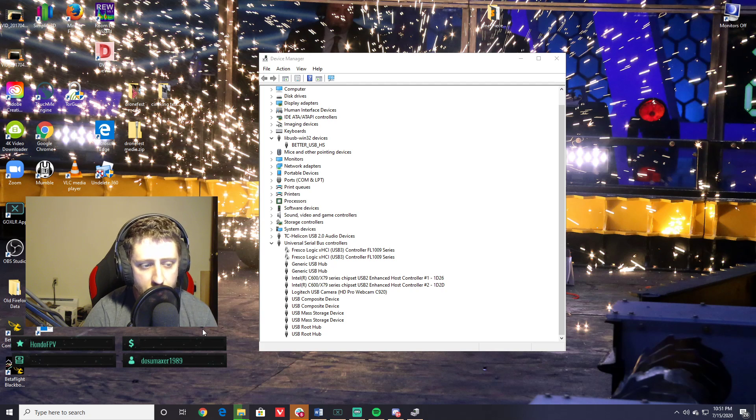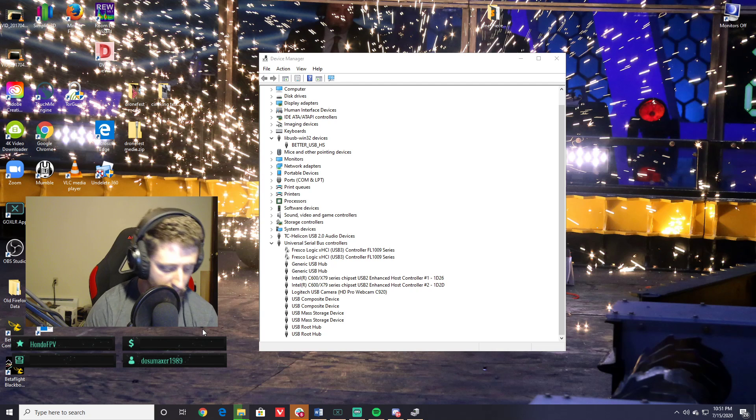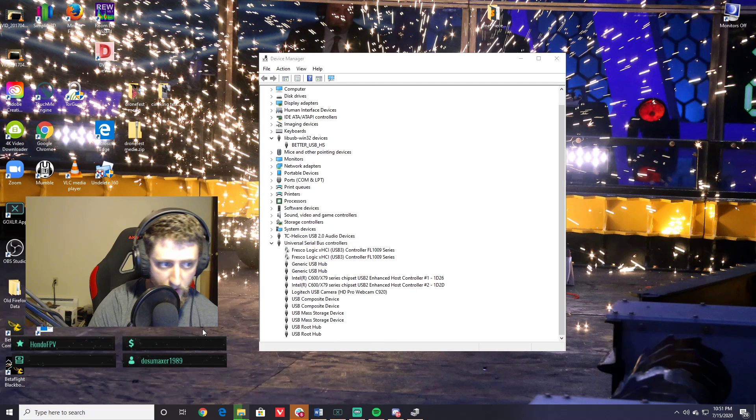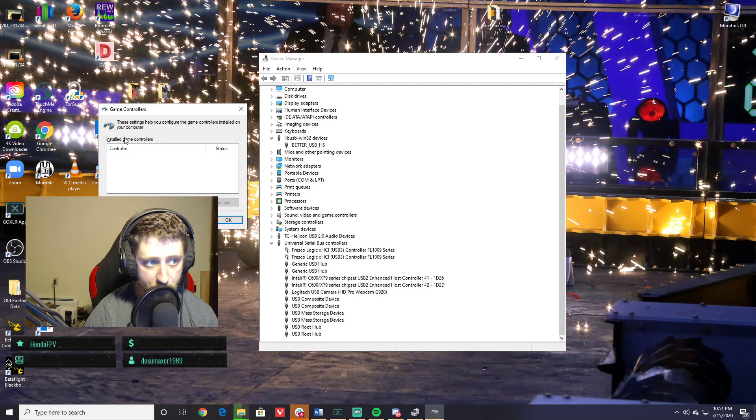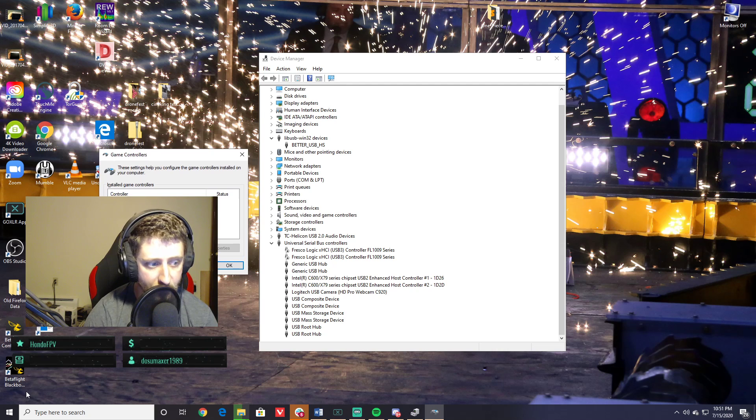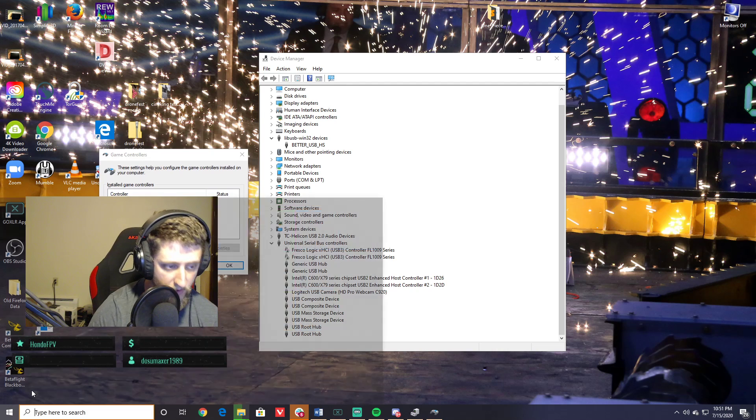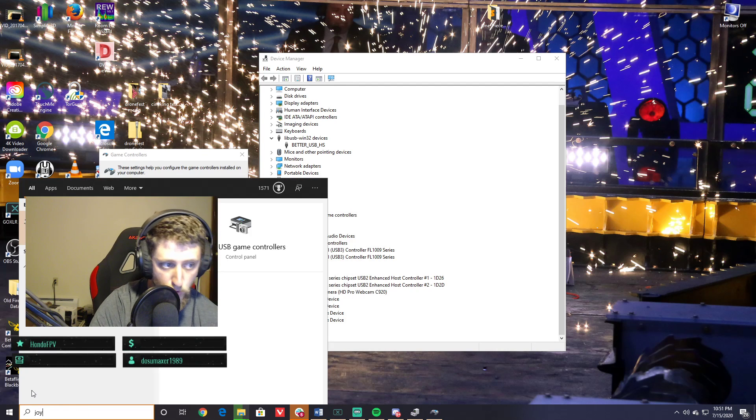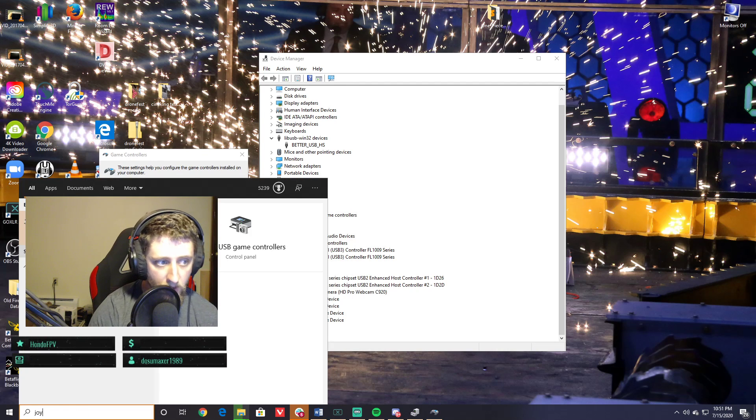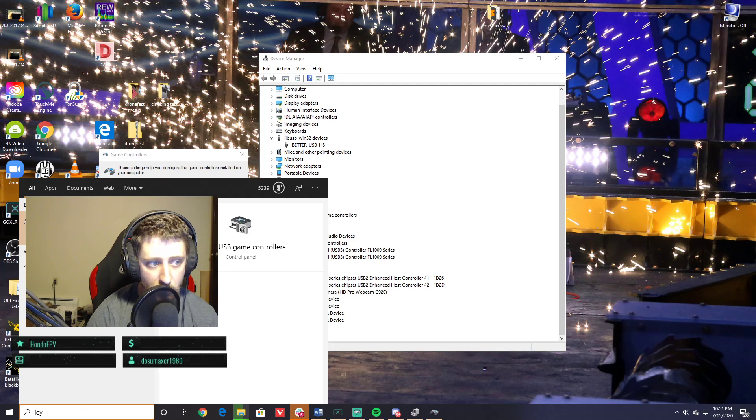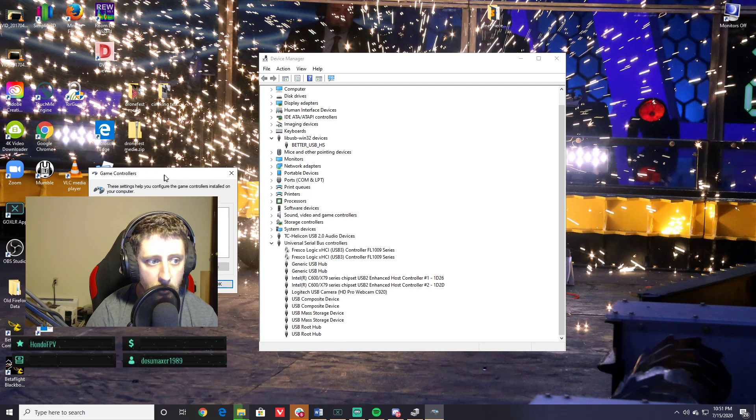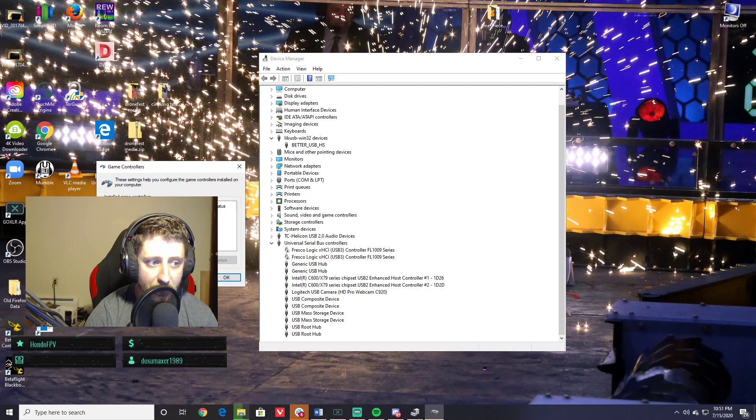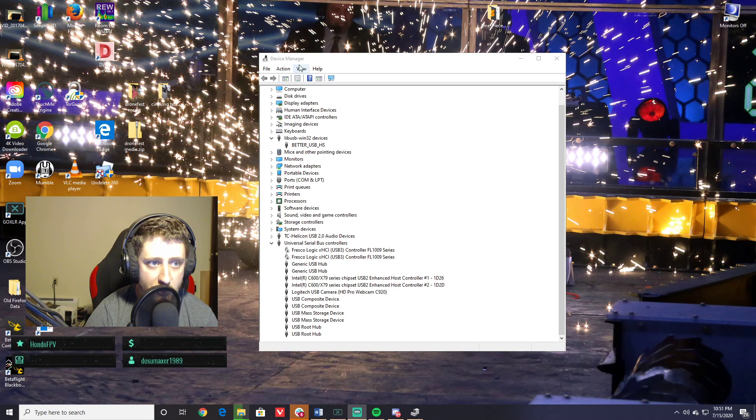Hey everybody, quick tip. If you just plugged your Taranis in and it's not showing up in game, go ahead and check in joystick settings. Just hit the Windows button, start typing 'joystick,' and select 'Set up USB game controllers.' If you look over here, you'll see that I see nothing at all.